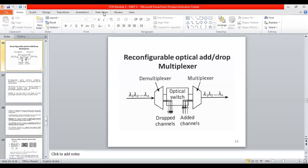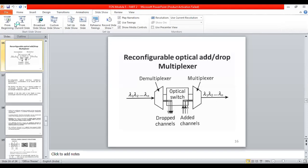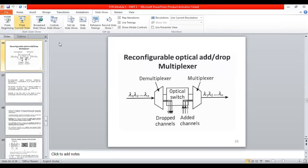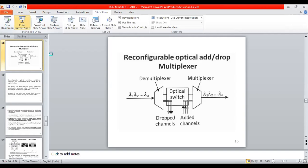Good morning everyone. Let's look at the previous lecture - what we covered - and go ahead with the next part. In the previous lecture, we had seen what are known as the Reconfigurable Add Drop Multiplexers (ROADM). The ROADM is used to add channels as well as drop channels. You can see in the figure that there are N wavelengths coming in, and you want to drop certain channels while adding certain others.